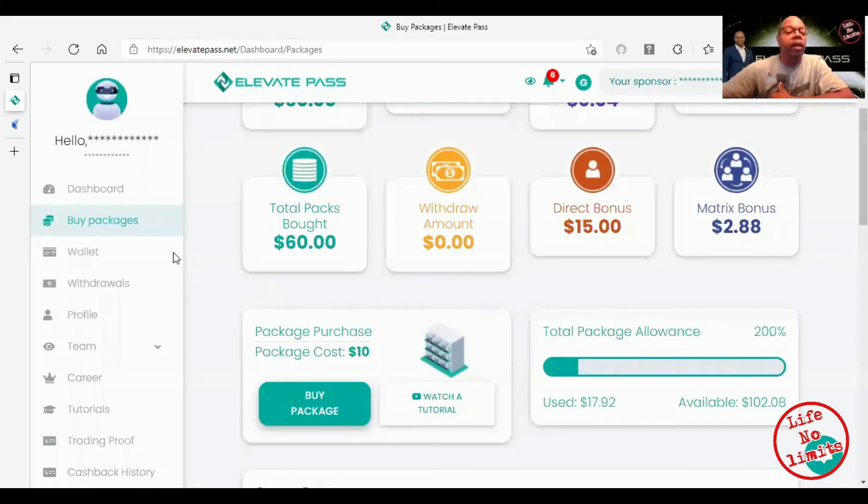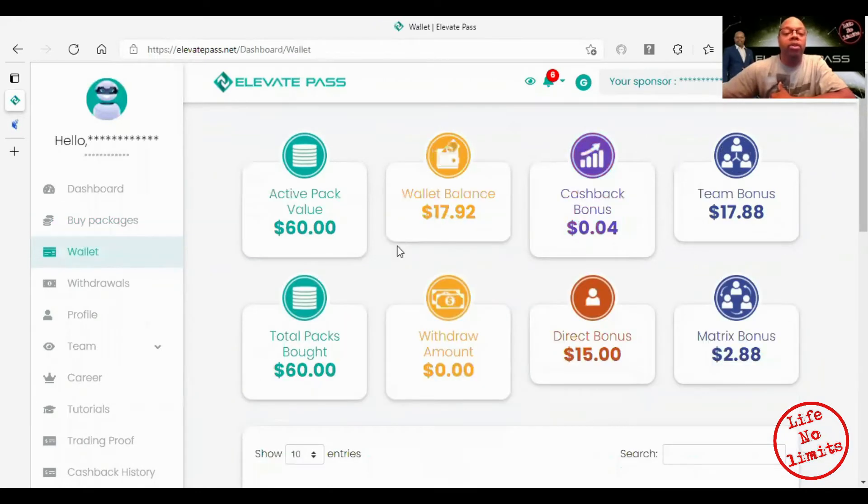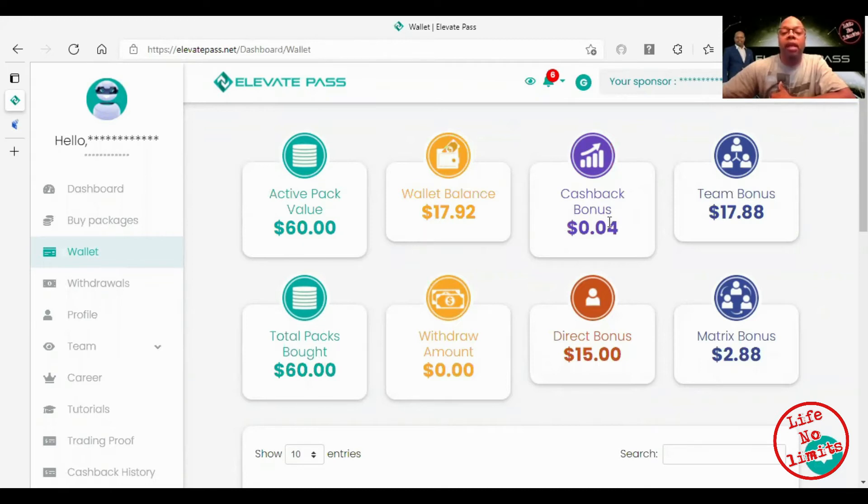Your wallet basically just shows you what you have as far as monies. I purchased six packs, that is my wallet balance, that is a cash back bonus, that is a team bonus, this here is a direct bonus, and this here is my matrix bonus.